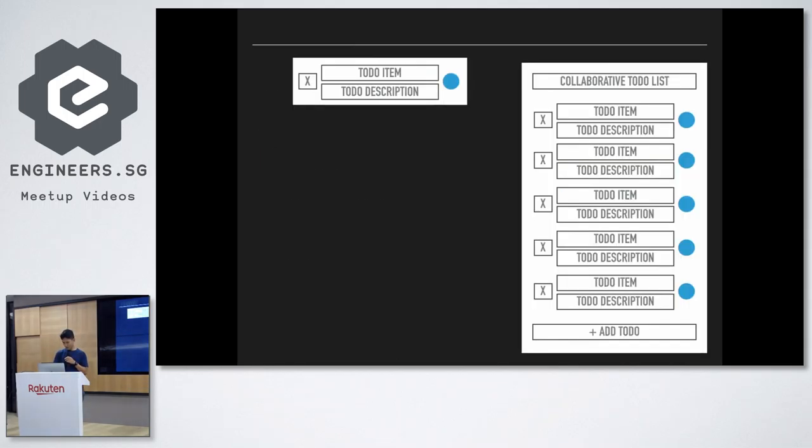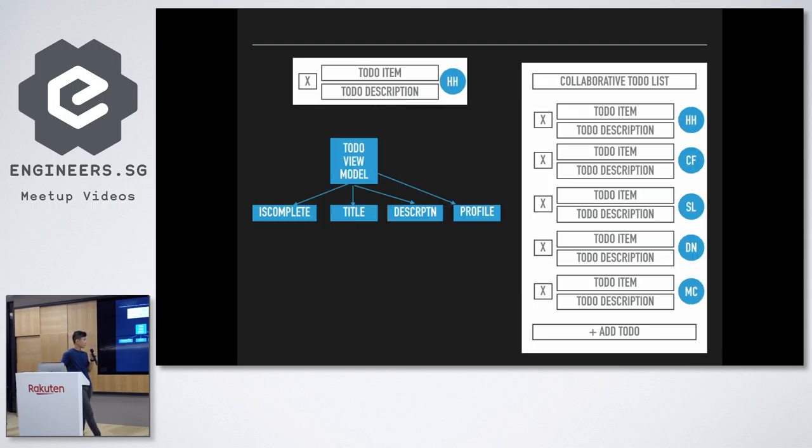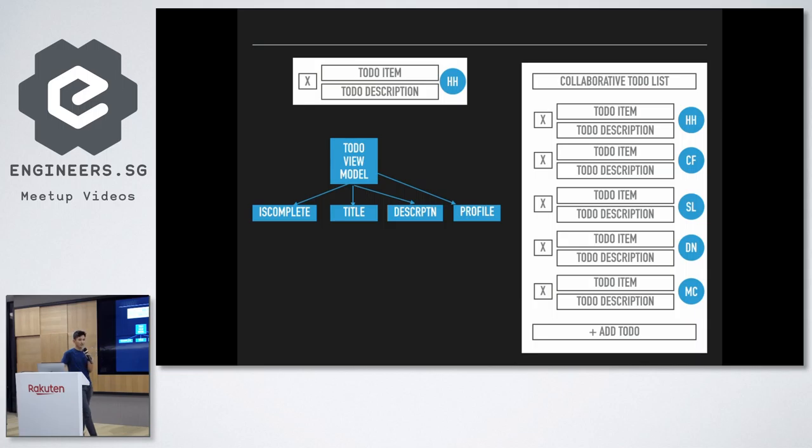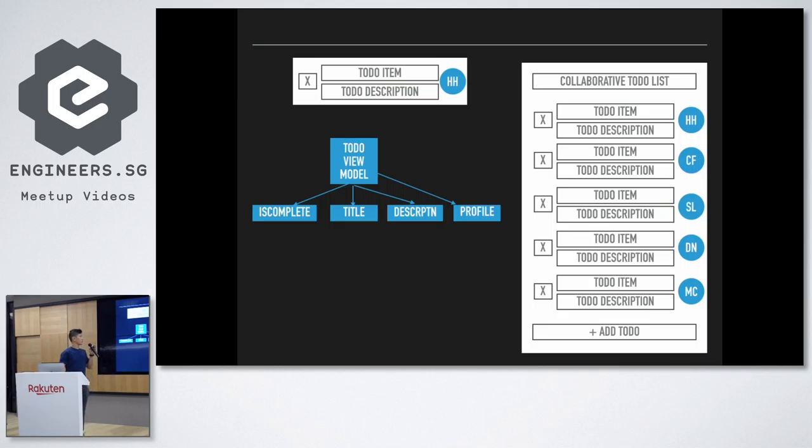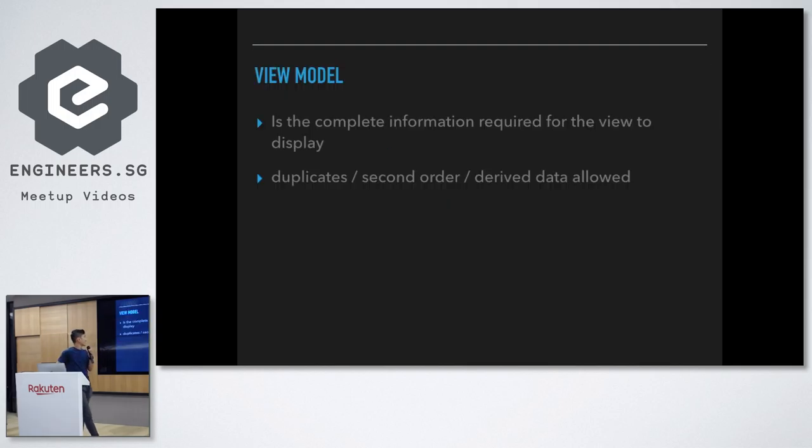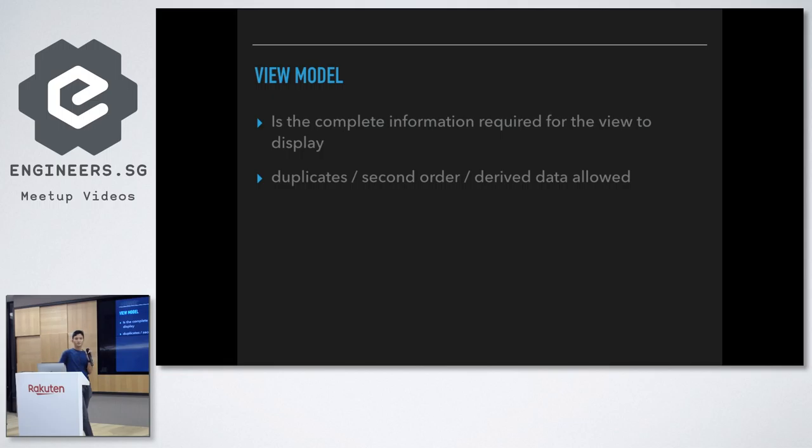So, right. So, this collaborative to-do list, essentially, this is a to-do list. I forgot to put the numbers. So, now, the HH and stuff, like, they are all names of people who last edited the to-do list, okay? And so, this to-do list has a view model, right? As you would think, it is the completion part, the title, the description, the profile. So, kind of like, you can think about it as, like, the view model is, if anybody is not familiar with, like, the model, view model system, this is the view model, and it should, yeah. It's the complete information required for the view to display, and, basically, you can put in all the information that is supposed to come out in the view.